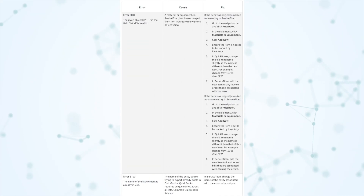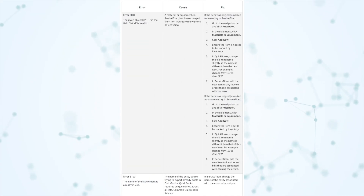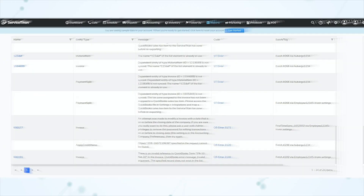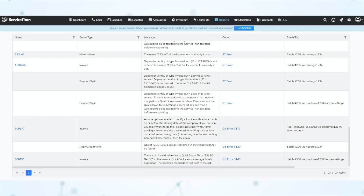Next, under improvements, we have some accounting notes. First is fewer steps to resolve QuickBooks export errors. When you're exporting to QuickBooks and run into an error, within that error notification will be a link to a knowledge base article telling you what the error is and how to resolve it. And if you're running an export error report, you can click the error code to go to that knowledge base article as well.